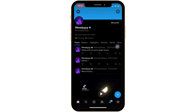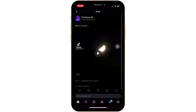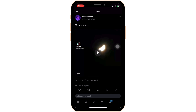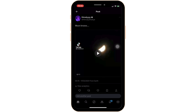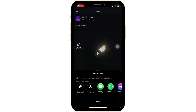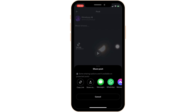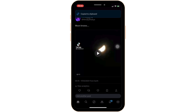Now what you want to do is head over to any of the posts that you have posted. This is one of my posts. Click on the share icon at the bottom right corner and then click on copy link.